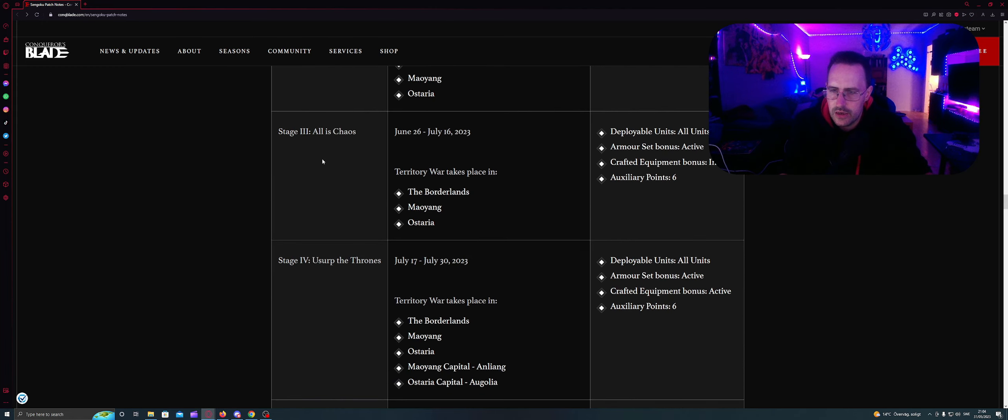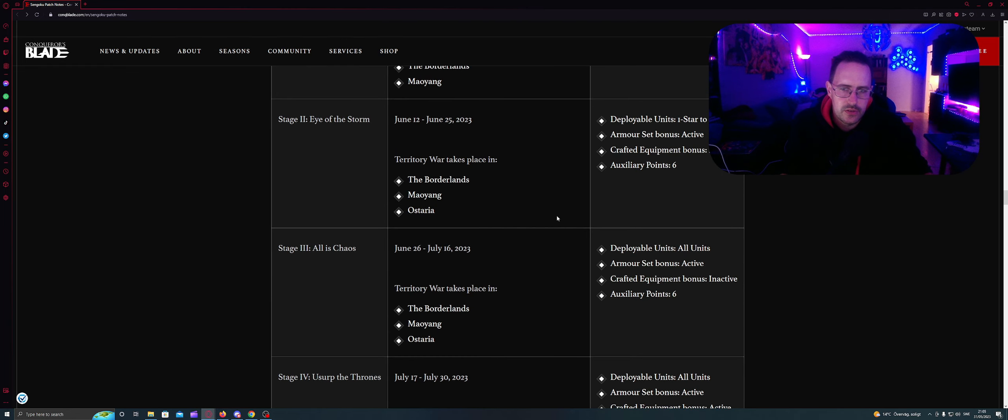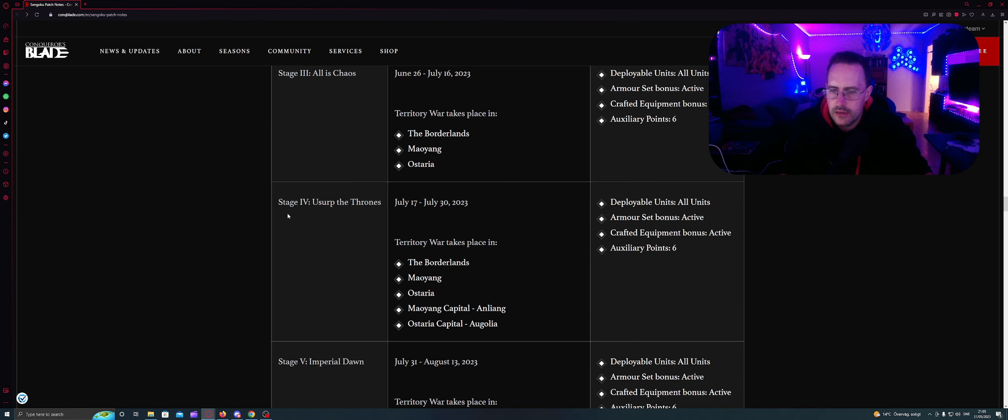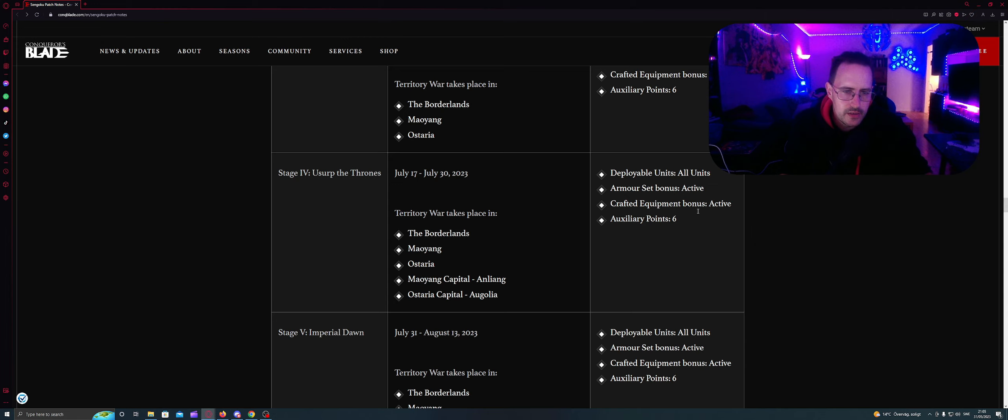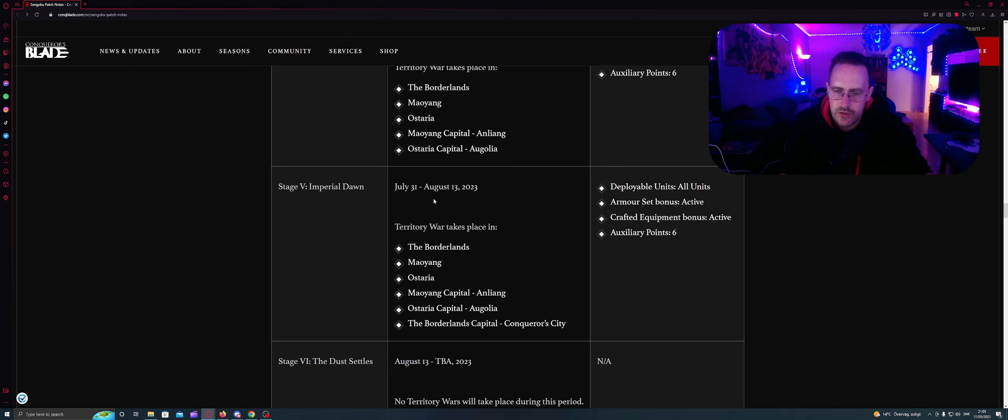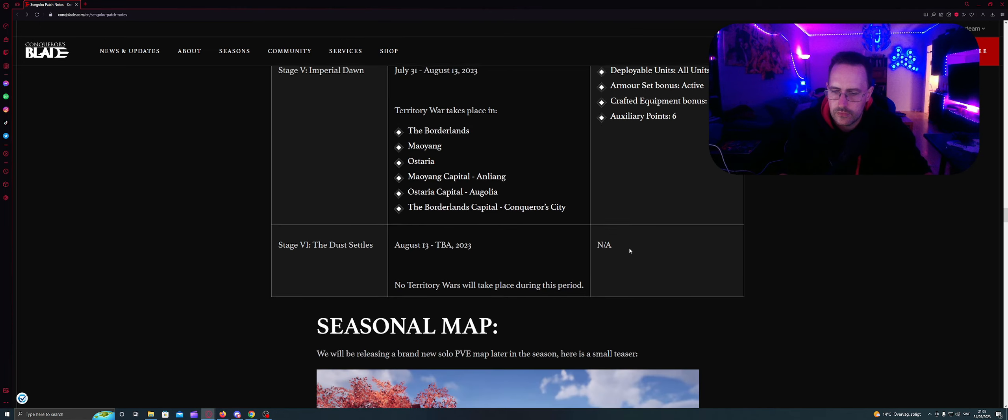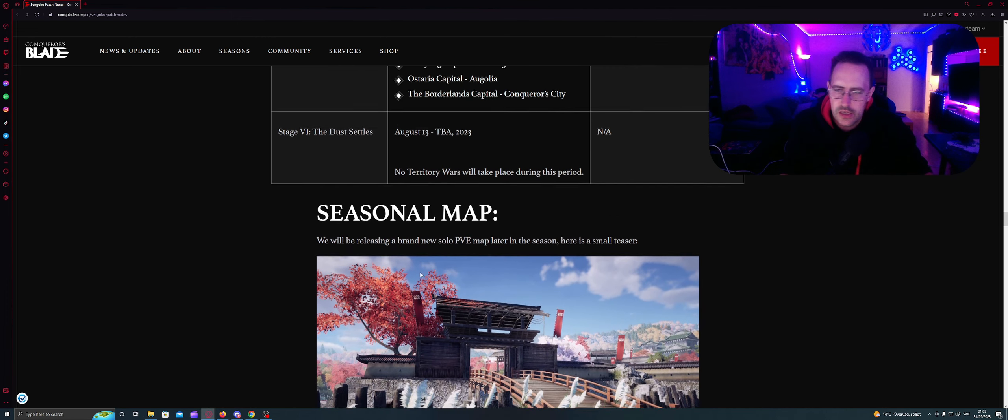Stage three: All in Chaos. June 26 to July 16. Territory was placed in all these three areas. All units active, inactive in crafting equipment bonus still. So it's just the unlock tier five. That's the difference. Stage four: Usurp the Throne. July 17 to July 30. Territory takes place in all this. And you can take Myegang capital and Ostaria capital. And then you have all units and all bonus is unlocked. And July 30 to August 13: Very Imperial Dawn. When you can take Borderland capital, Conqueror city. And then you take six. It's the end of it, the season.